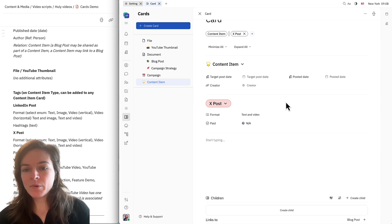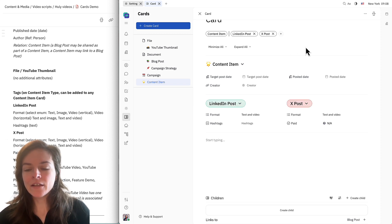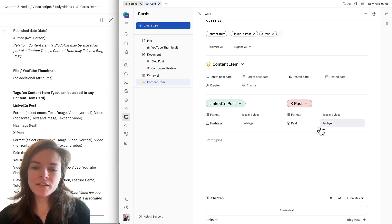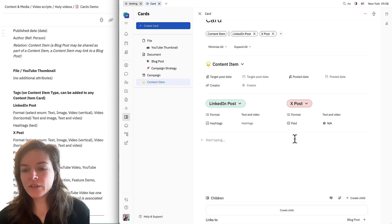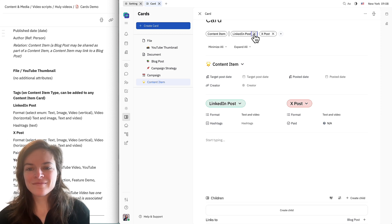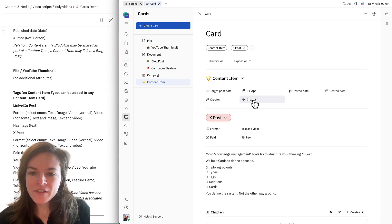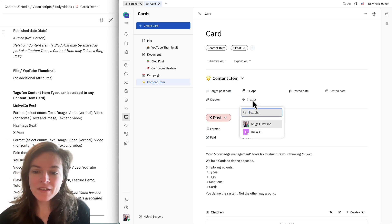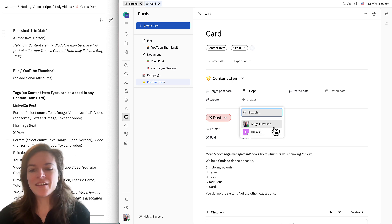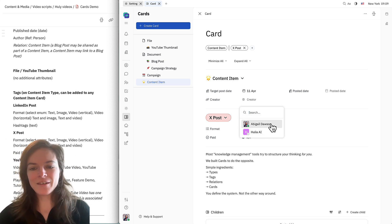If I wanted this post to also be a LinkedIn post, I could add both tags here and now I have access to all of these different attributes. In this case, I'm just going to do an X post. Now here's the reference that we set up for the creator — I'll click on this and I can see all of the people in my workspace. Right now it's just me and our AI assistant, so I'll click myself here.